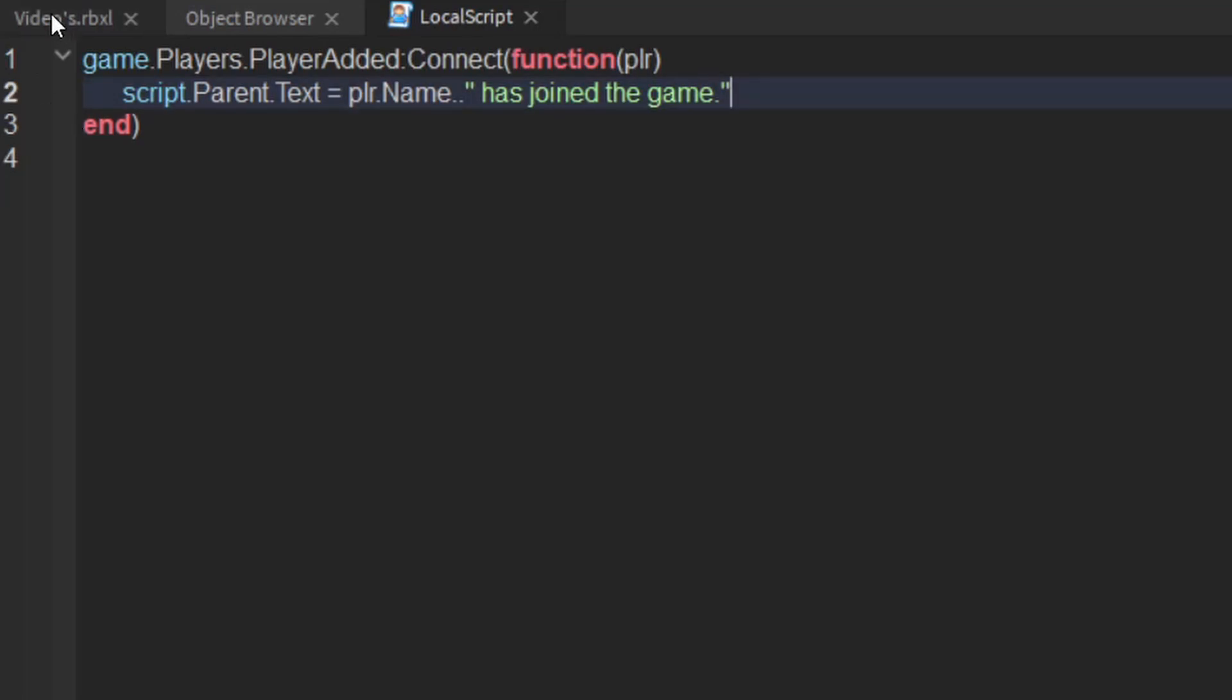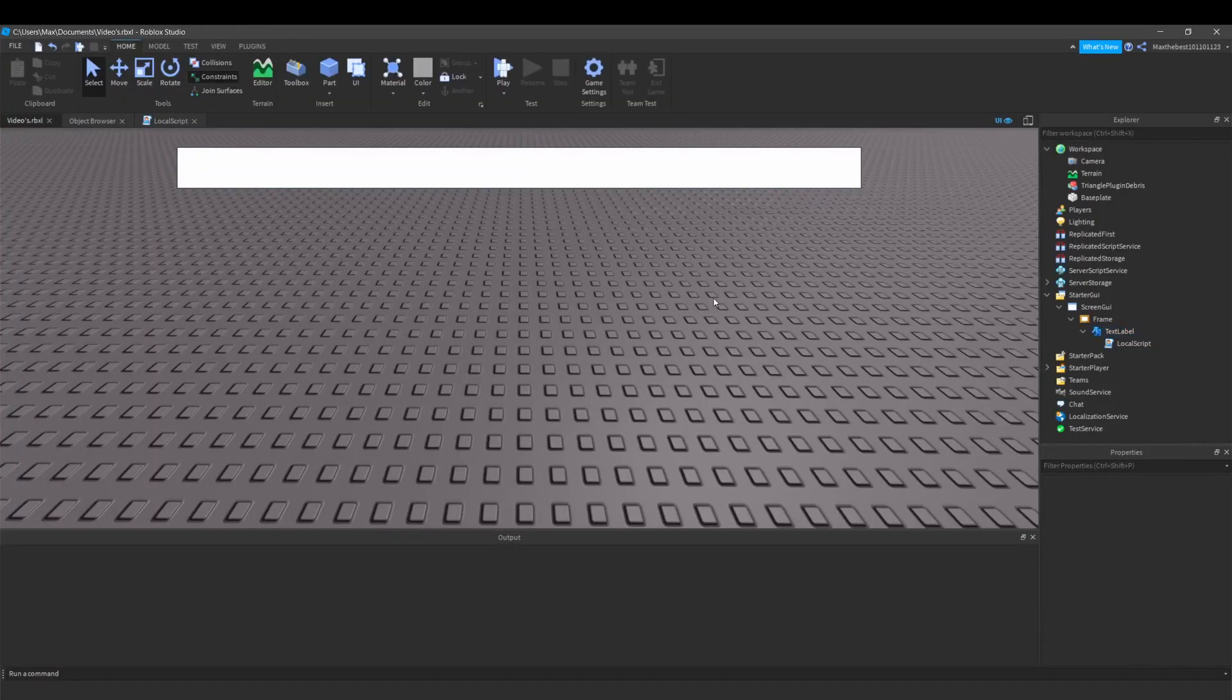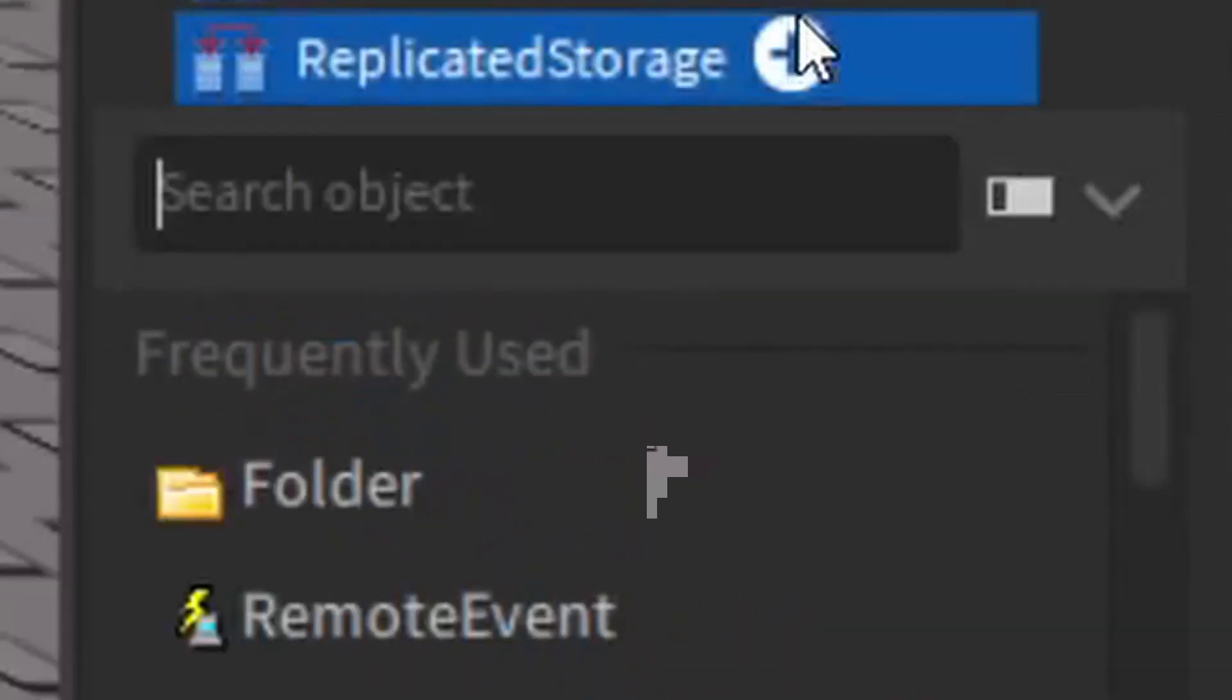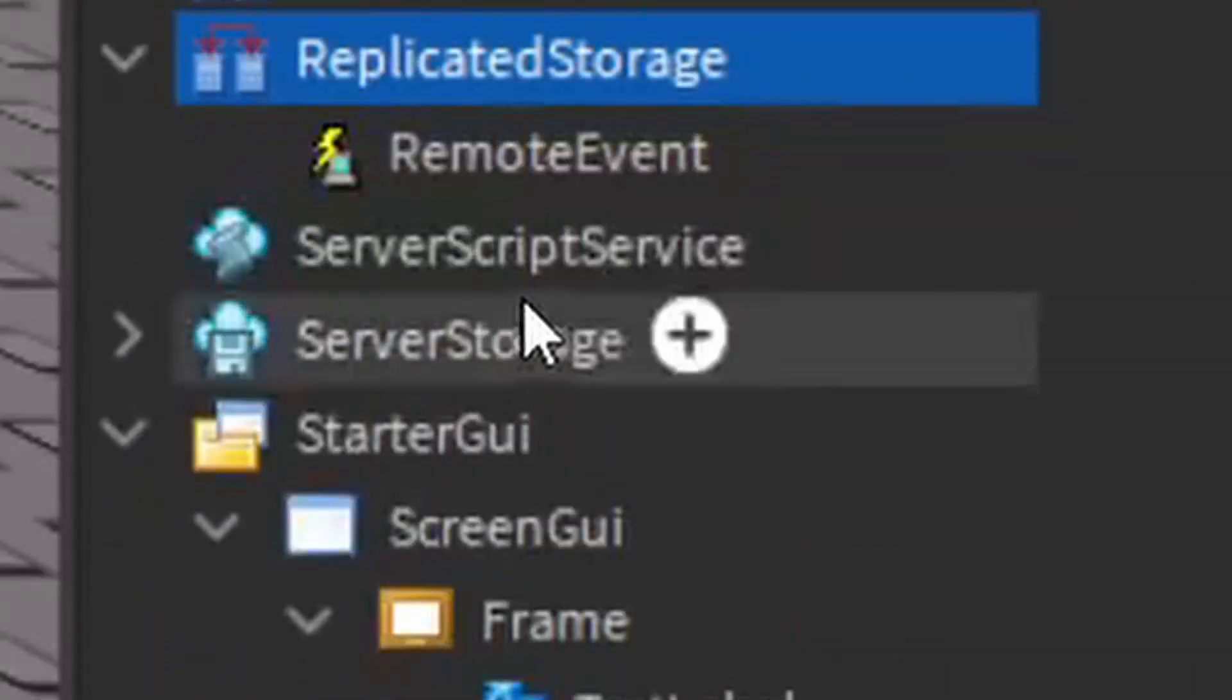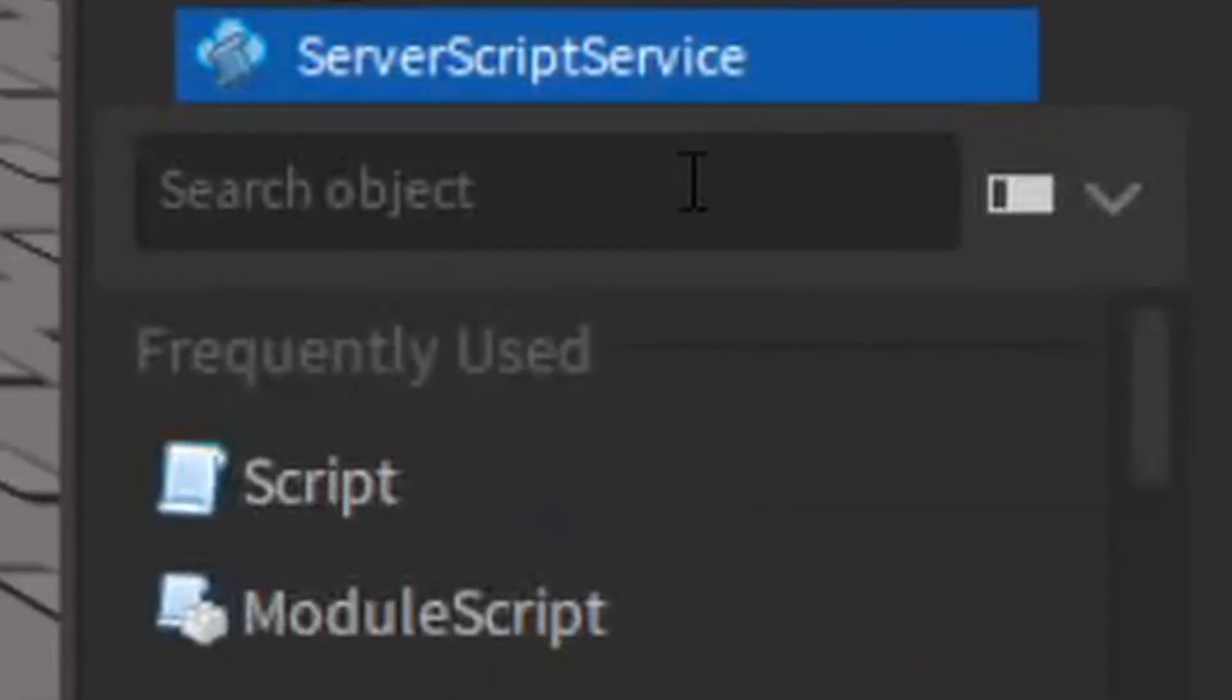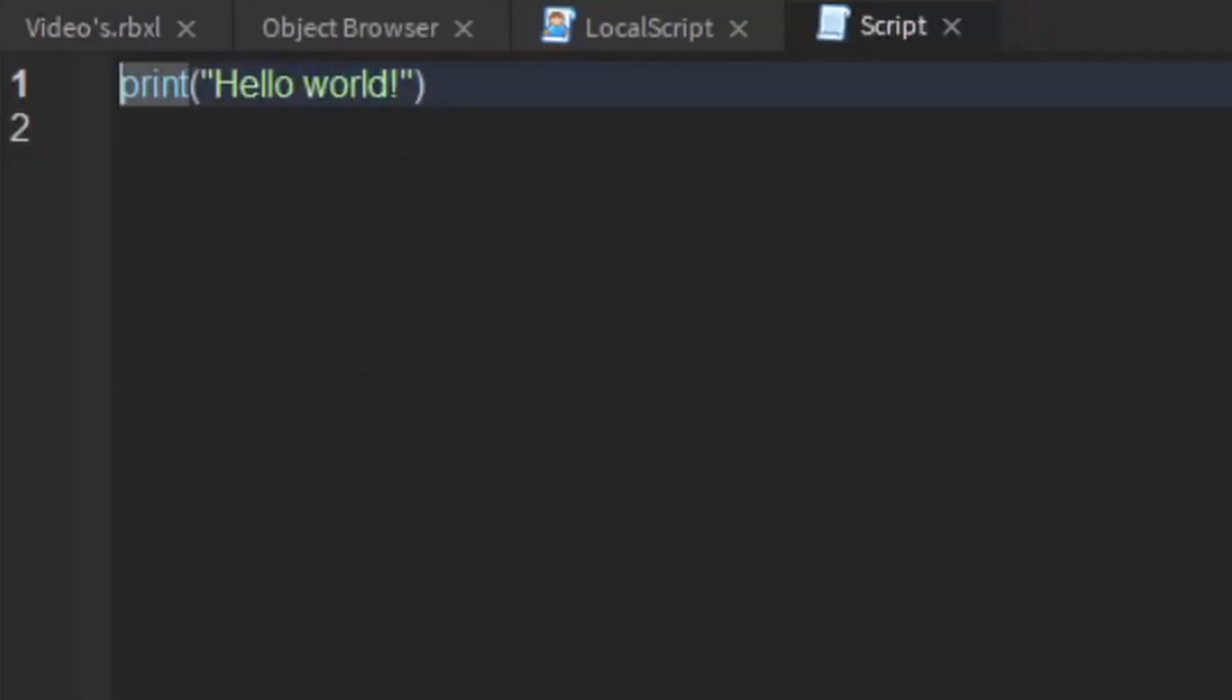But this will only run on the client side. So if you want to do this on the server side so everybody can see this message on this GUI, then what you want to do is go to replicator storage, create a remote event, go to server script service and insert a script.